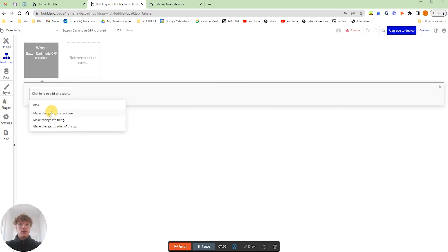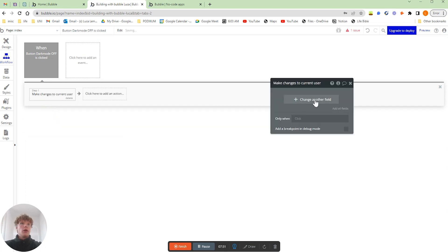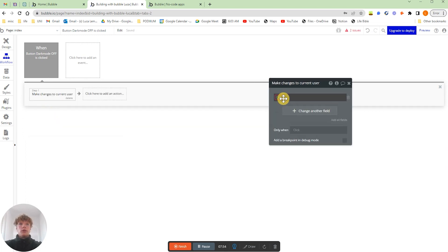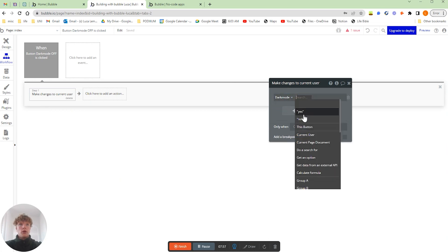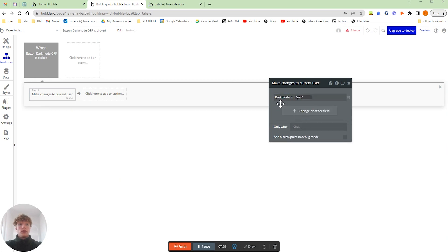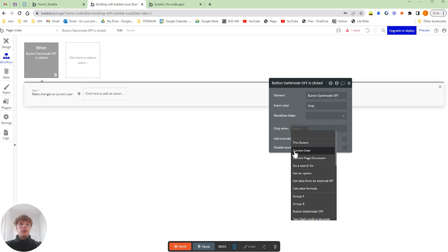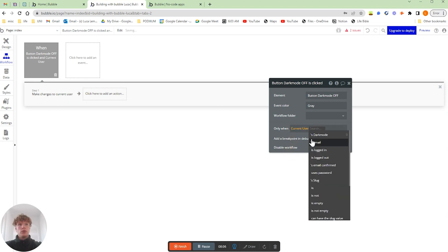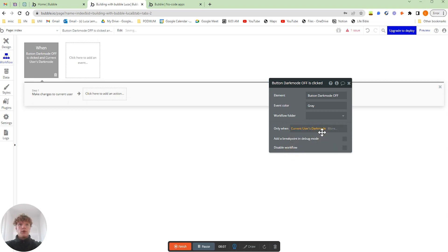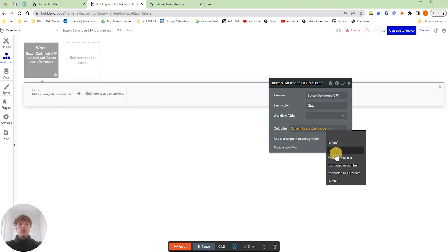If we do turning dark mode on, what we're going to do is make changes to the current user and turn the dark mode on so we turn that to yes. We only want this to occur when the current user's dark mode is no.